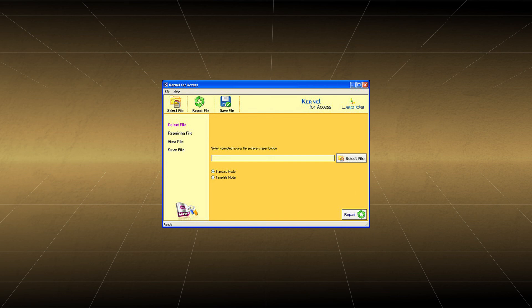Click on Select File to choose a file. The file will be added to the tool. The standard mode is selected by default.